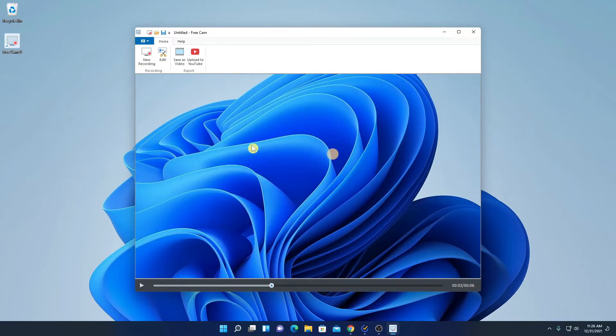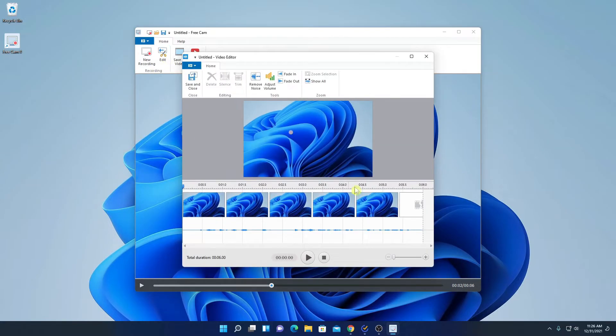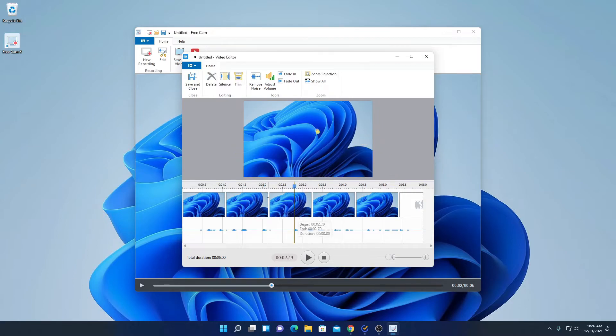Now if you want to edit this recording, then you can simply click on this edit option. And it will open the basic video editor. From here you can simply trim your videos or you can edit your videos.